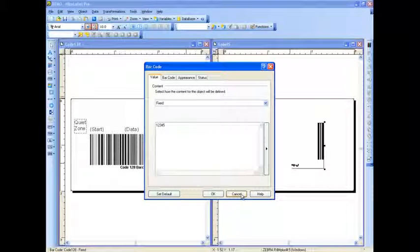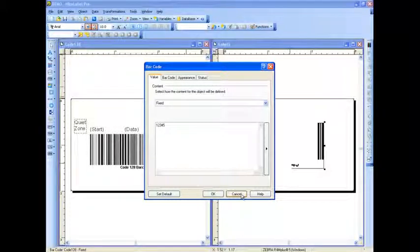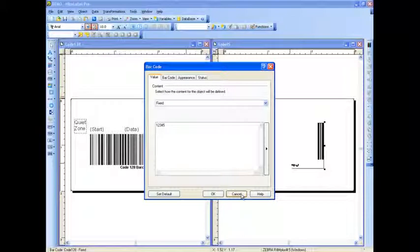Whereas subset B includes standard ASCII symbols, digits, upper and lowercase letters. Subset C compresses two numeric digits into each character, providing excellent density.